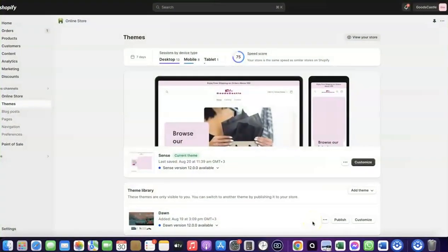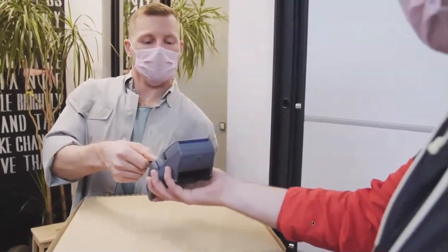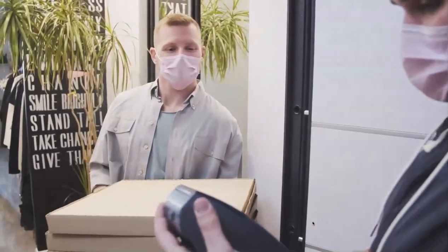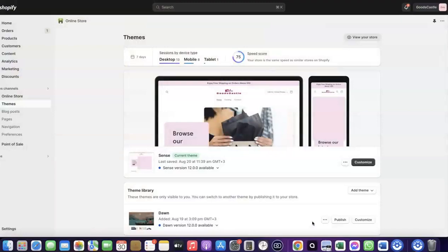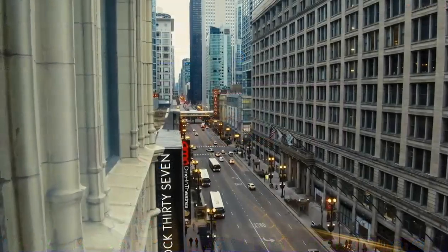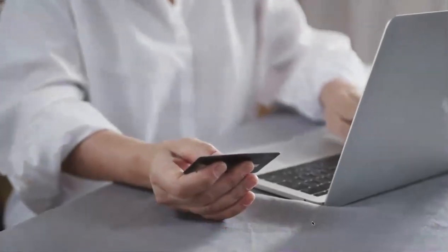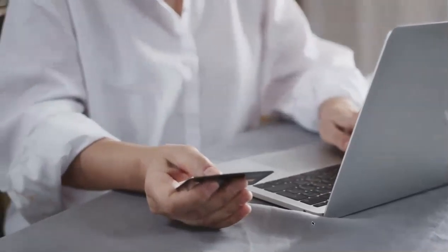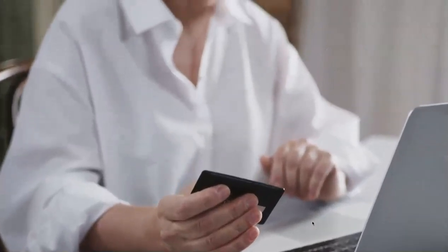Welcome back. In today's video, I'm going to show you how you can set up Shopify Payments to receive payment from your customers. If you want to start an e-commerce business or launch your dropshipping store and target countries like the US, UK, or Canada, you need a payment method that enables you to receive international payments from customers in any country you target.